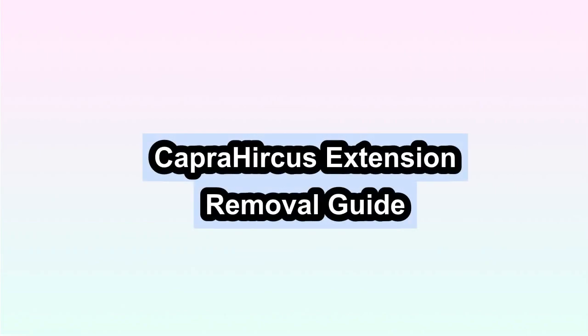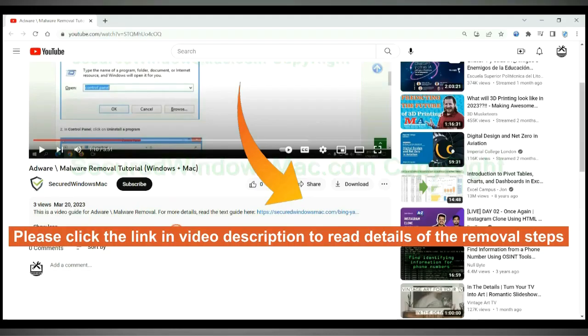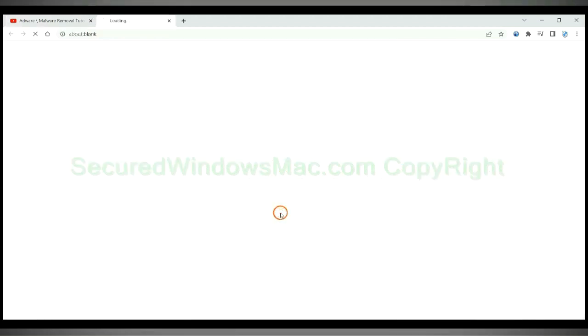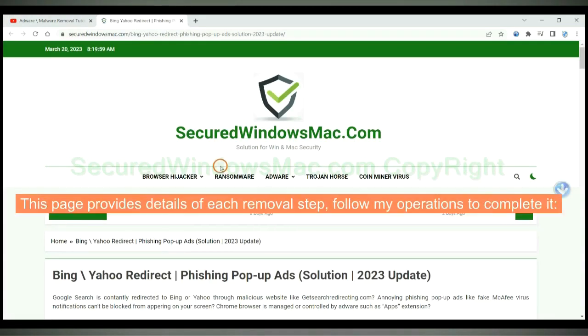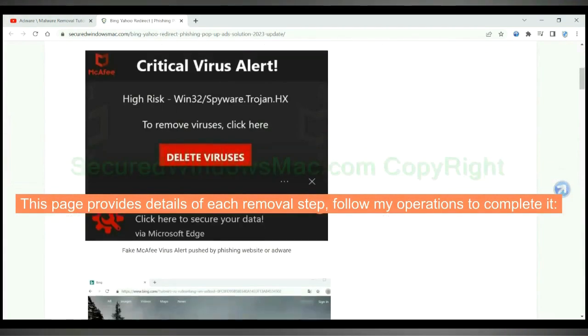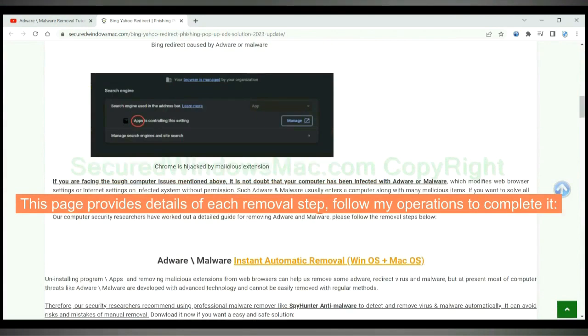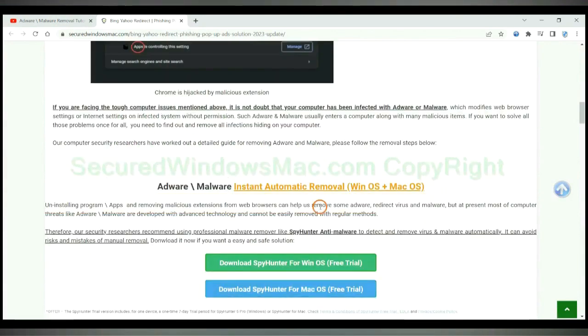This video will show you how to remove Capra Hercus extension. Please click the link in video description to read details of the removal steps. This page provides details of each removal step. Follow my operations to complete it.